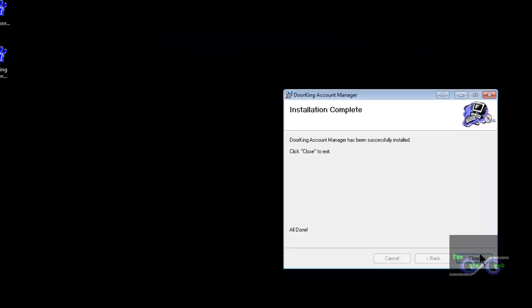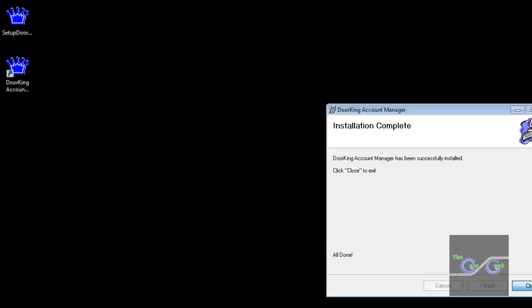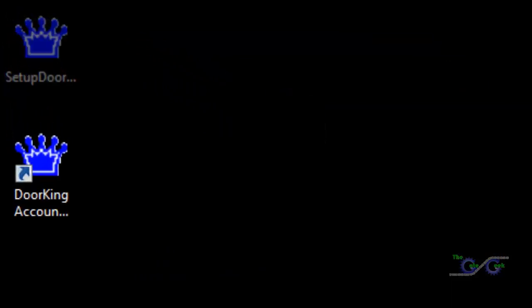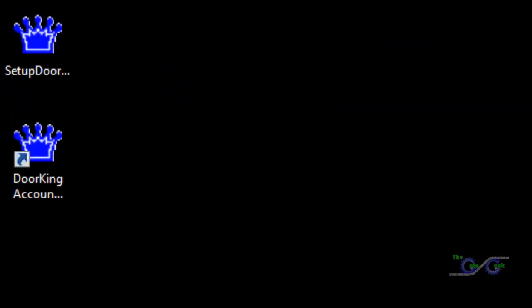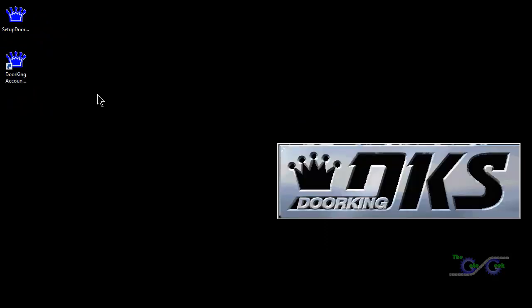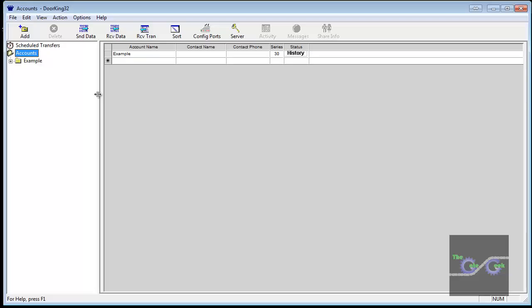There should be a DoorKing Account Manager icon on your desktop now. Double click on the icon. The DoorKing software will open. This confirms the software is installed and working. Close the program and click Exit without backup.